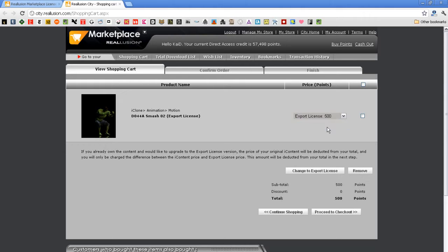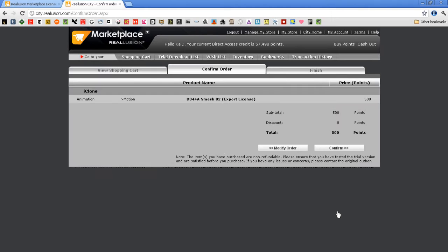If I have previously purchased an iContent version and want to upgrade to an export license version, the price of the iContent version will be deducted from my total in the order confirmation screen.